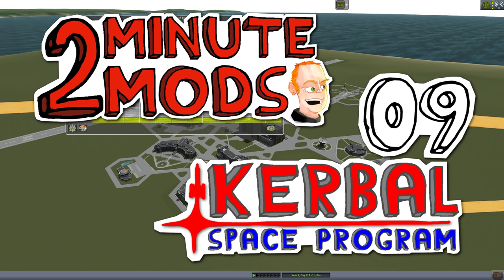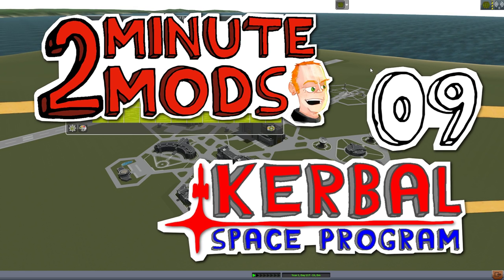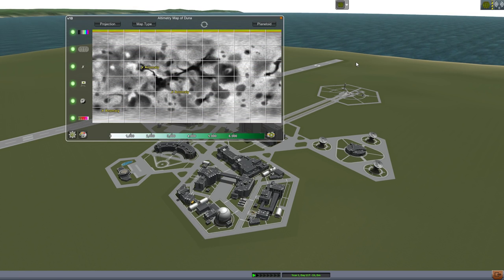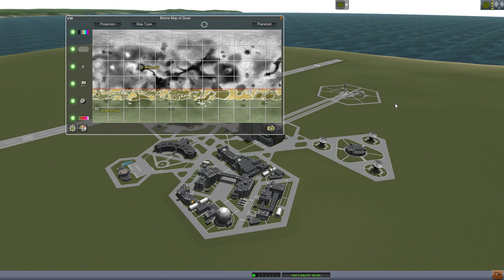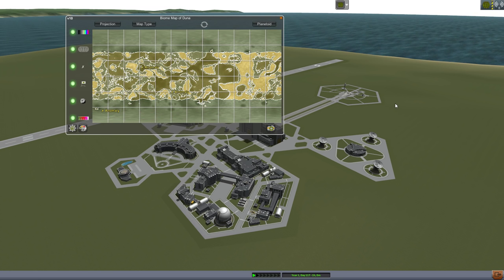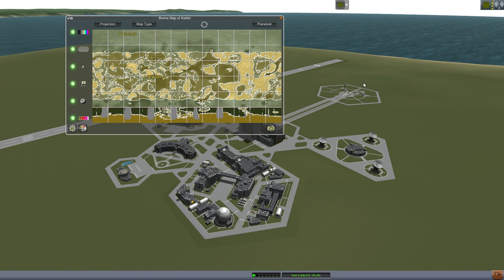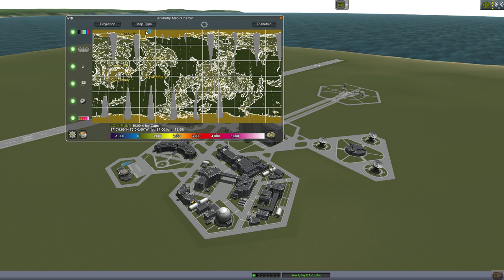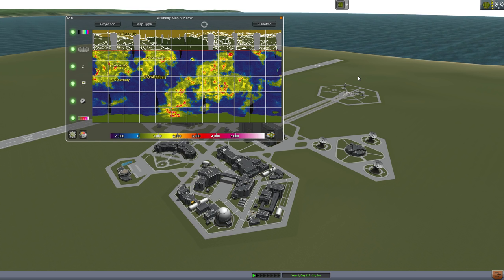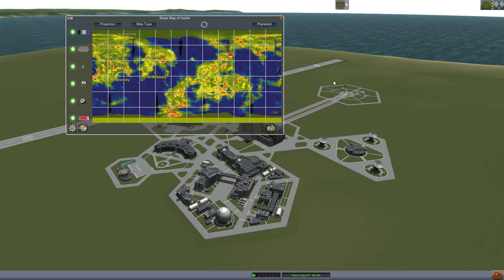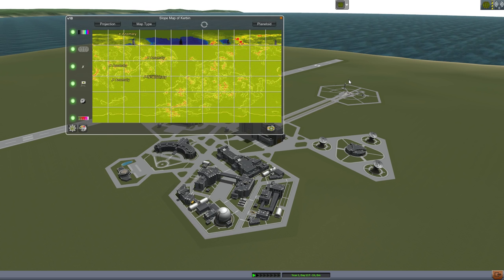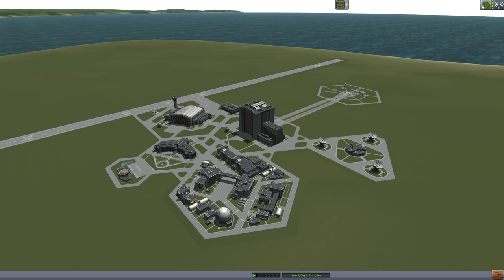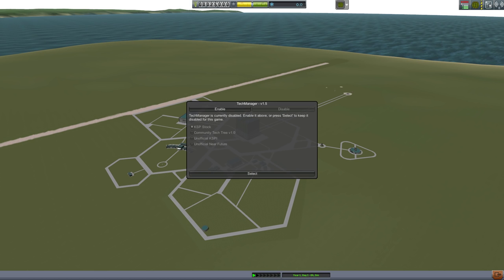Hello everyone, today we're looking at one of my favorite mods, ScanSat by D-Magic. ScanSat introduces parts and the ability to map the worlds and moons of Kerbal Space Program. Mapping is a lot of fun, but ScanSat also integrates beautifully with a number of other popular mods, such as Kethane and Karbonite.